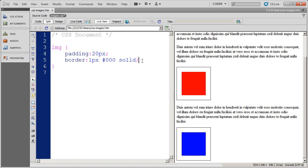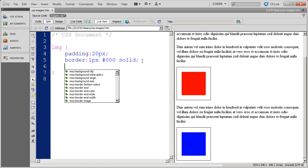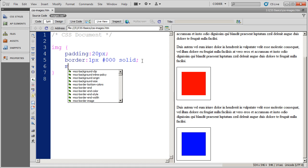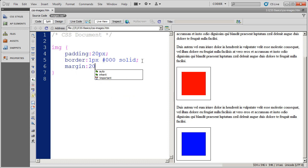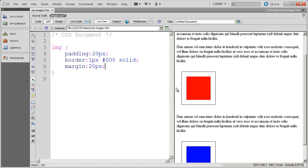Now margin, unlike padding, is on the outside of an object or an item. So if I put 20 pixels of margin around here, you're going to see I get an additional 20 pixels here, here, and here.